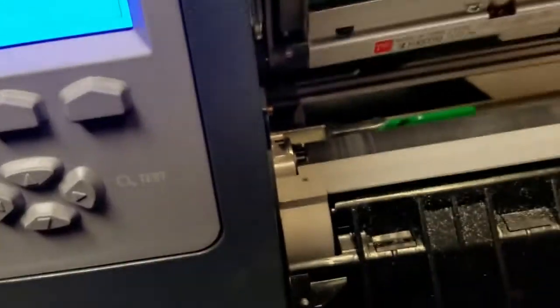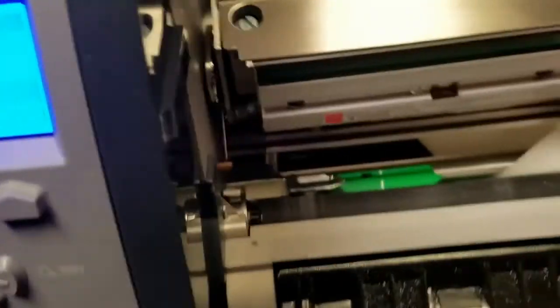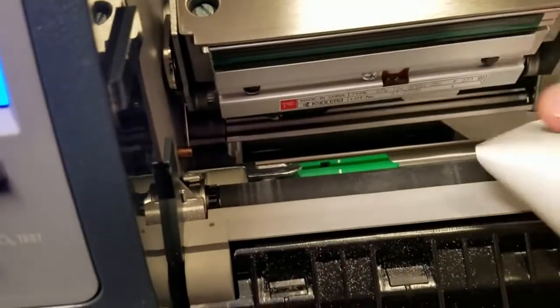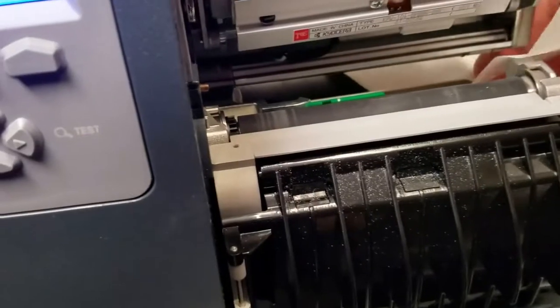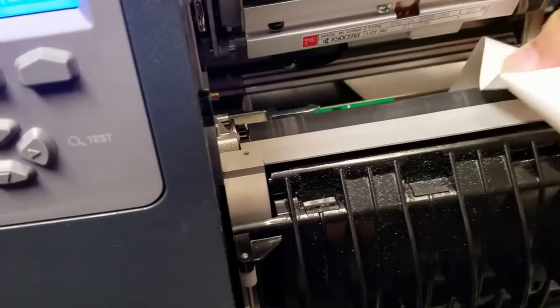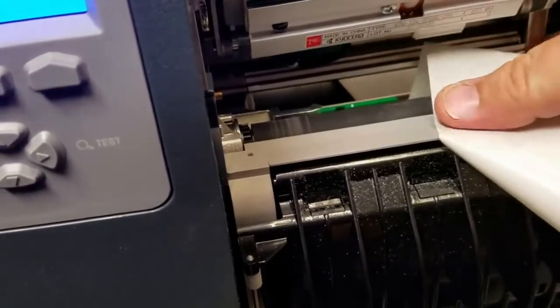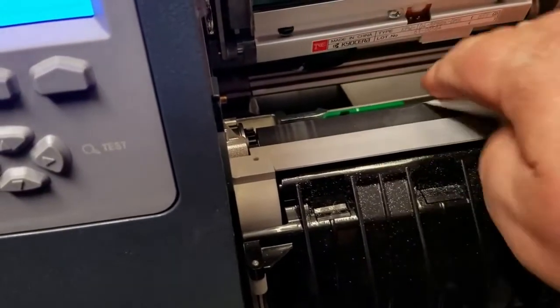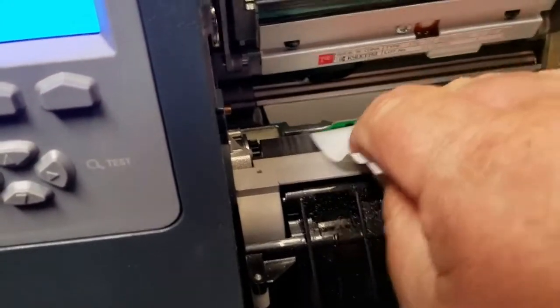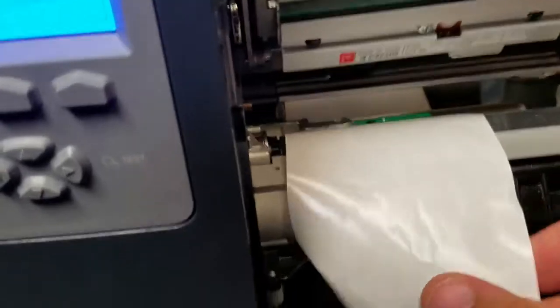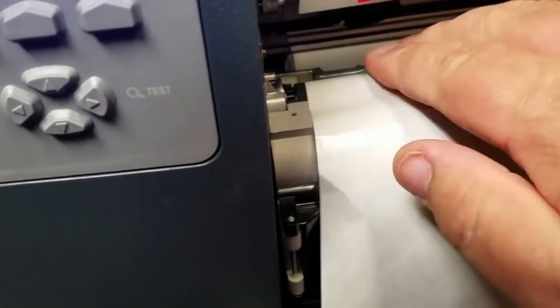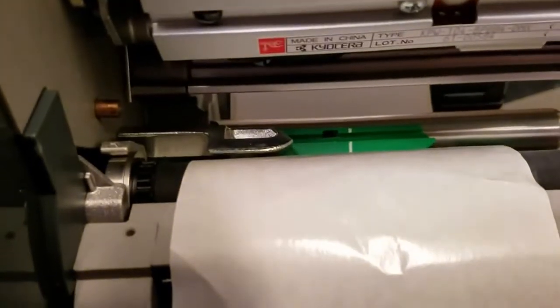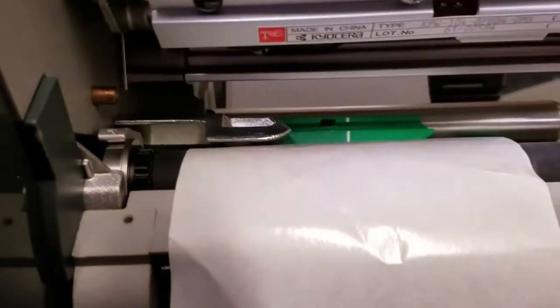And then we load that paper in, like we would normally, except you don't have a label there. You have the paper beneath the label sitting on that sensor. The sensor is where the white line is.